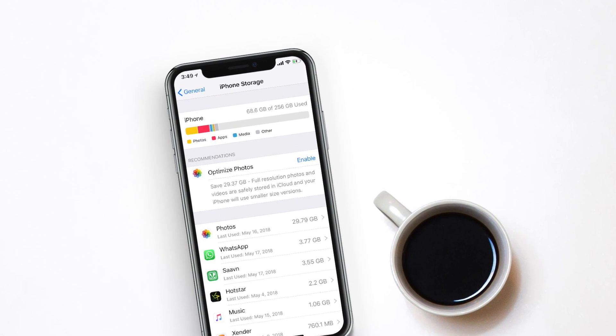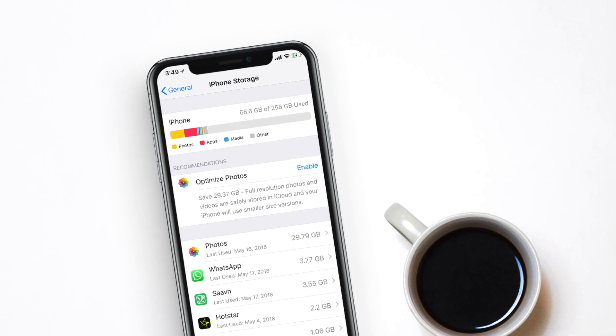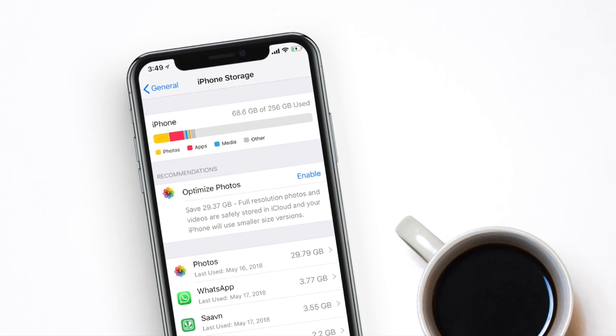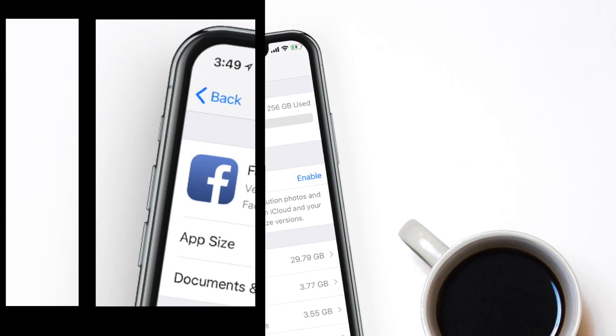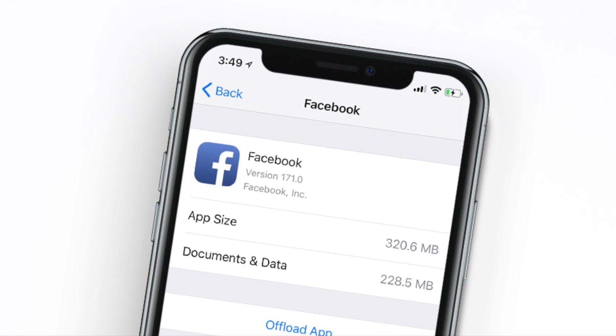There are two types of documents and data. One is stored by ourselves using Dropbox and iCloud data files and documents. Secondly, stored by applications.